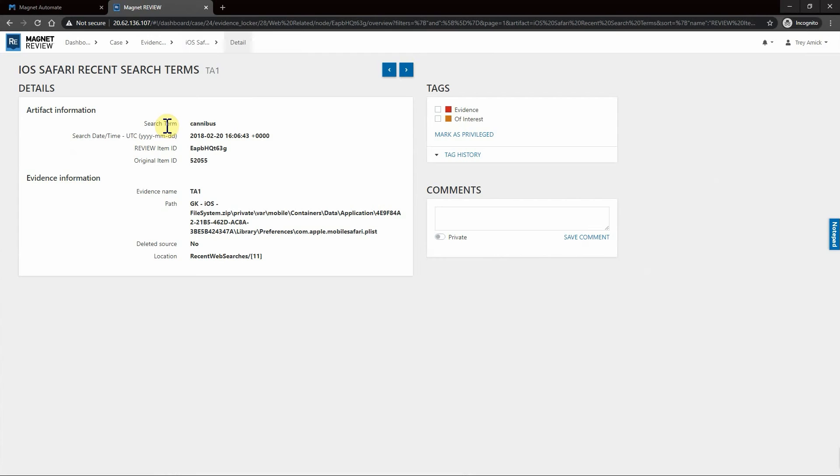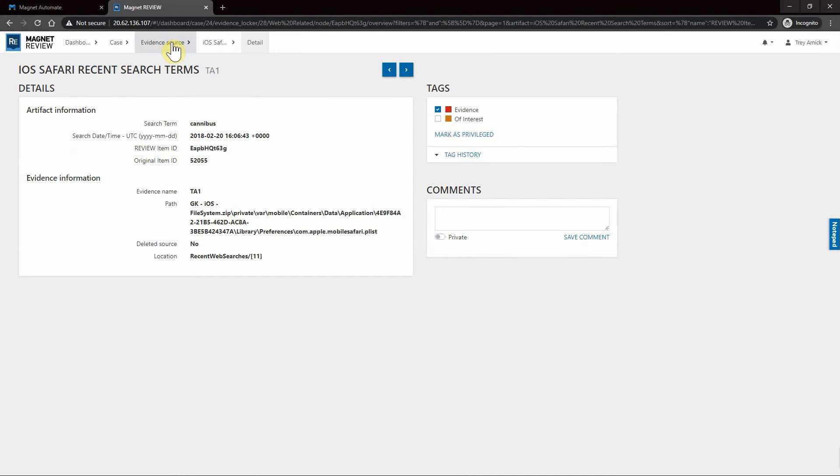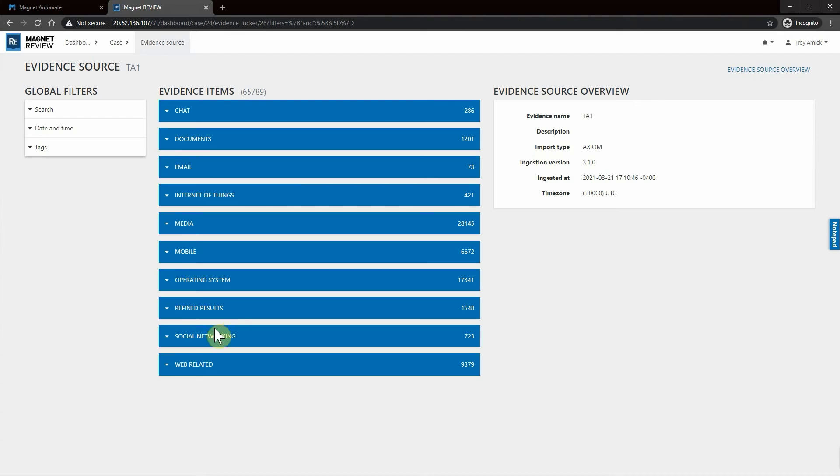So this one search term being cannabis, I'd go ahead and mark that because that's interesting to me as well for this particular case. Now using the breadcrumbs at the top, I can go right back to the evidence source.